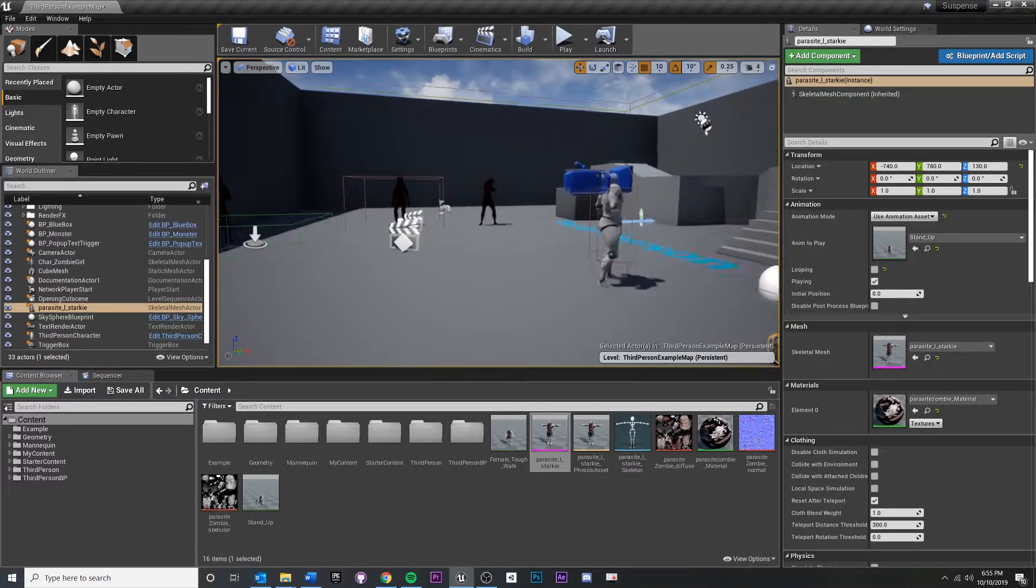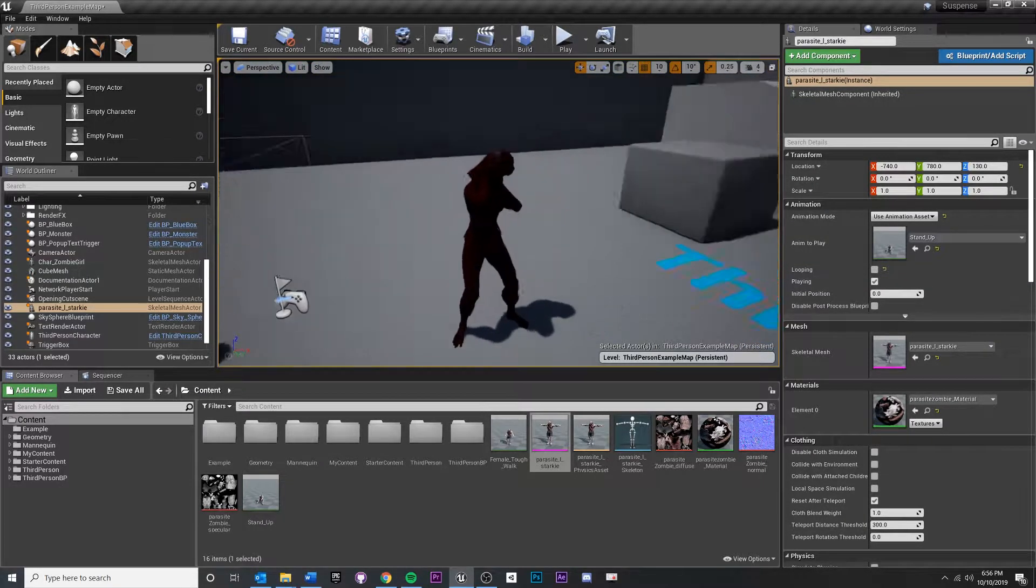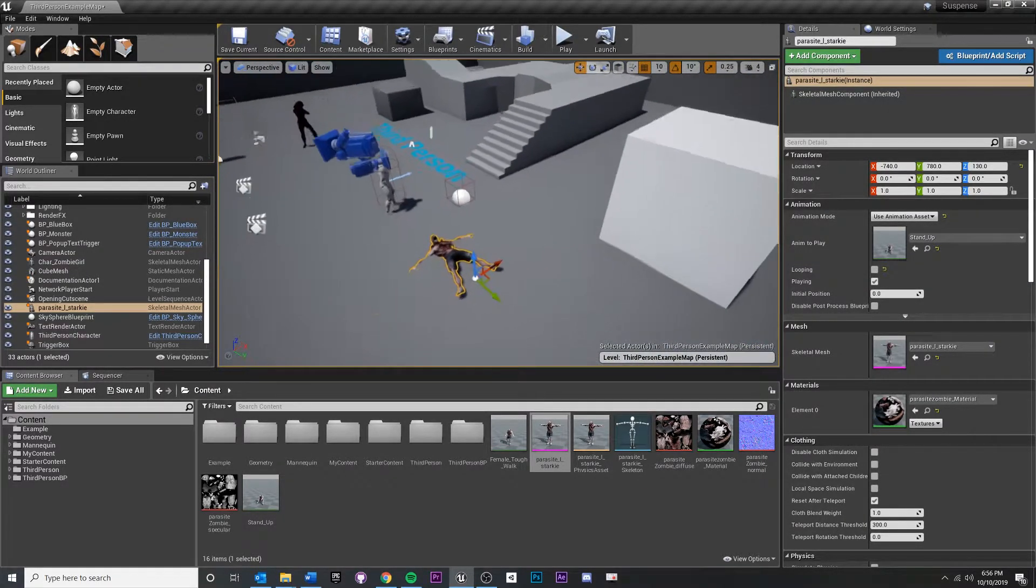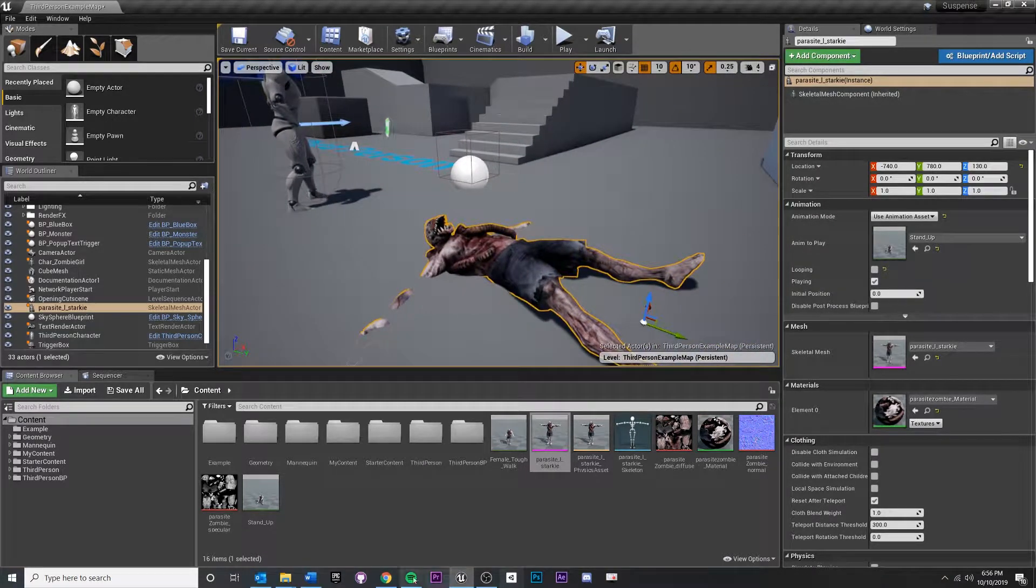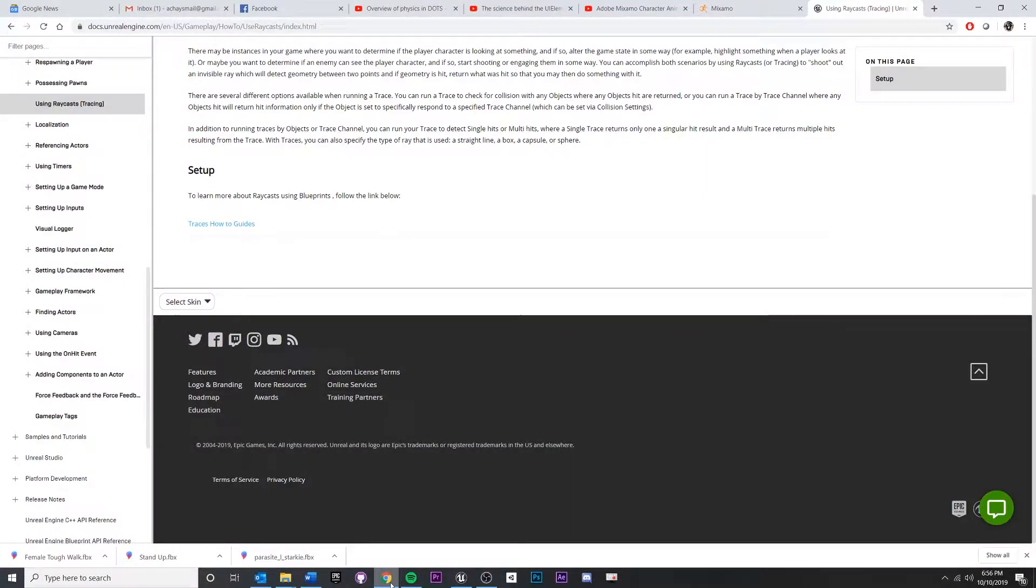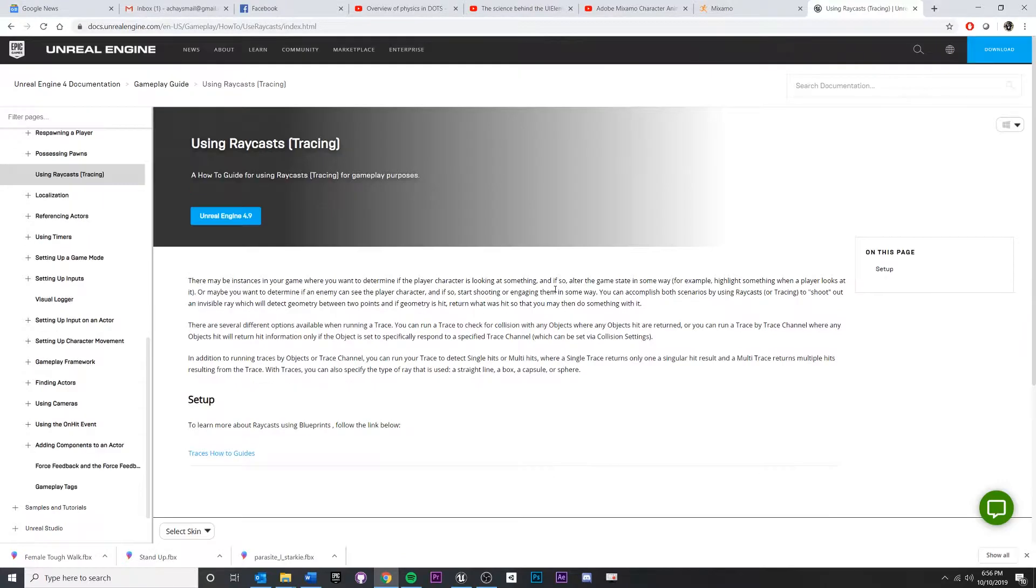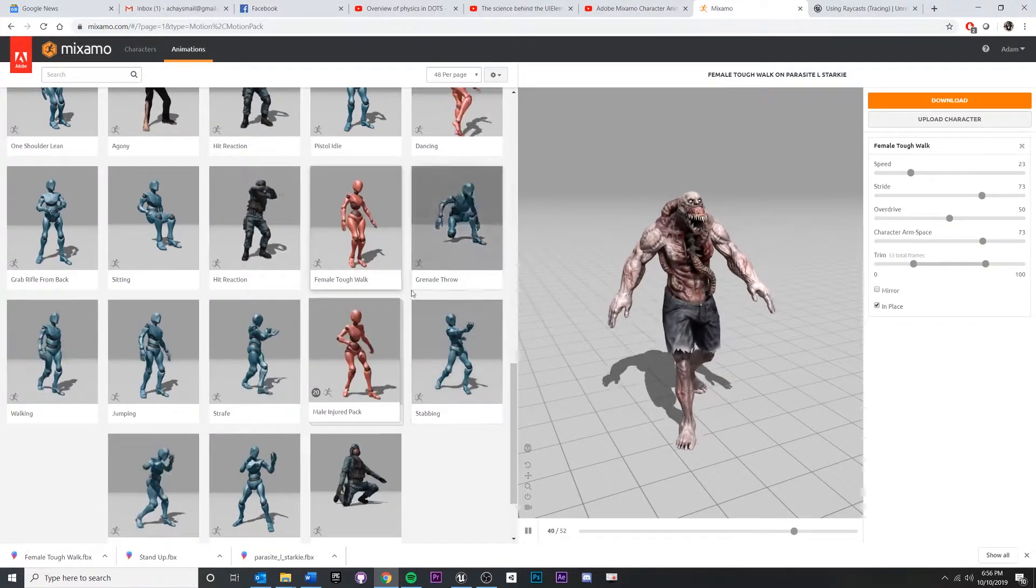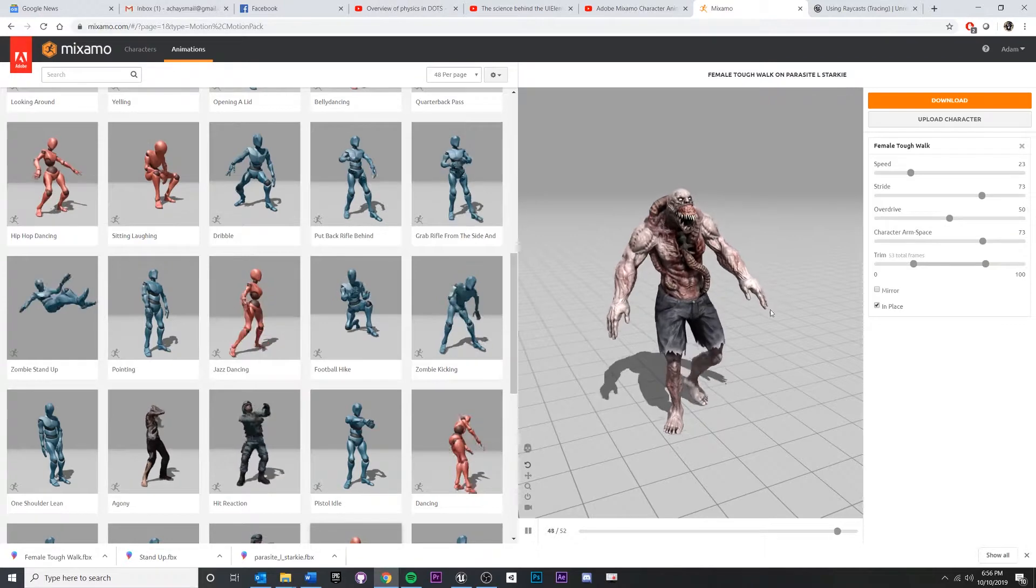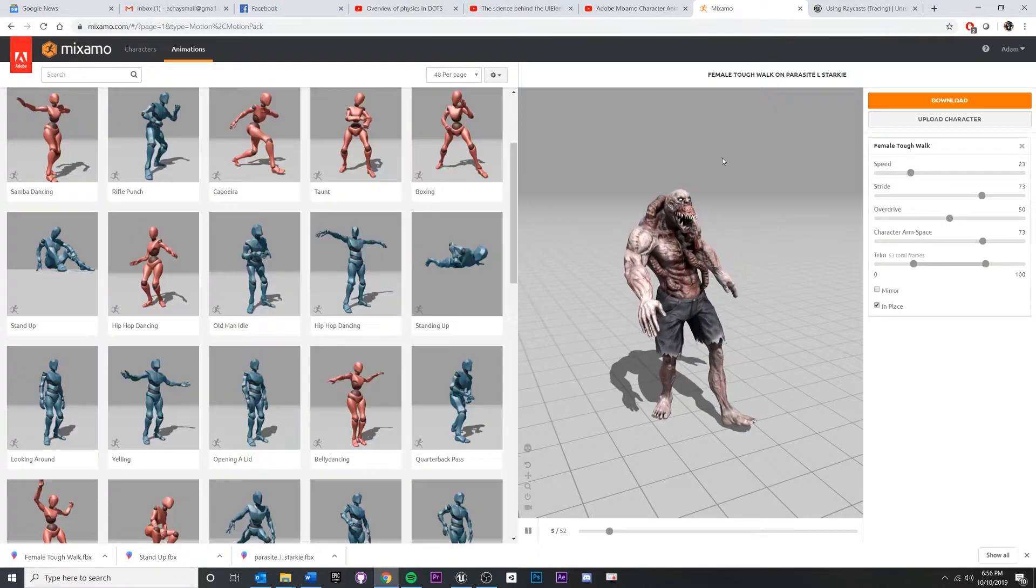And I want to show you another example over here. I'm realizing that I did not import the idle animation, so I think as practice you should go back into Mixamo and get an idle animation, and then re-import that just like we did the other one.